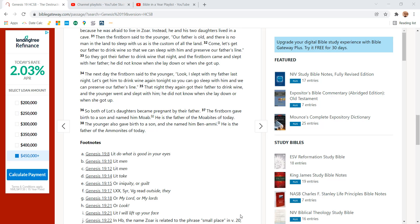The next day, the firstborn said to the younger, Look, I slept with my father last night. Let's get him to drink wine again tonight so you can go to sleep with him and we can preserve our father's line.